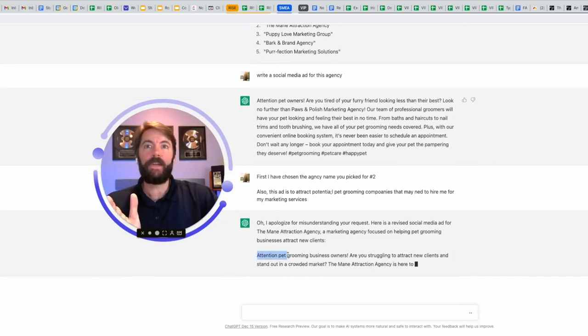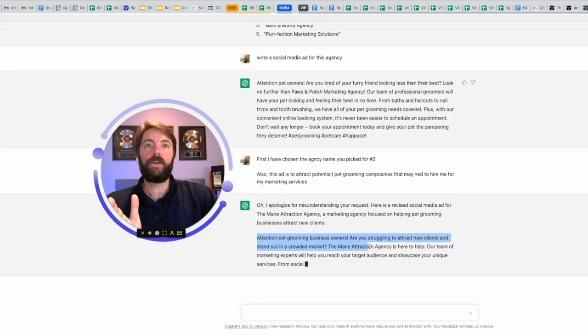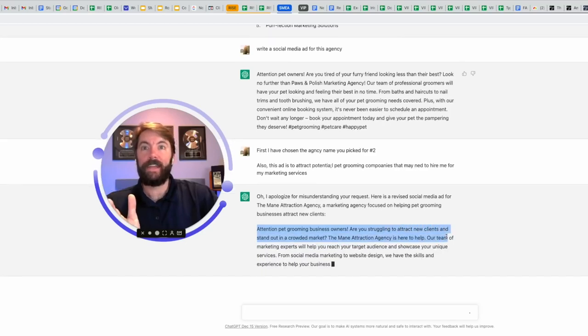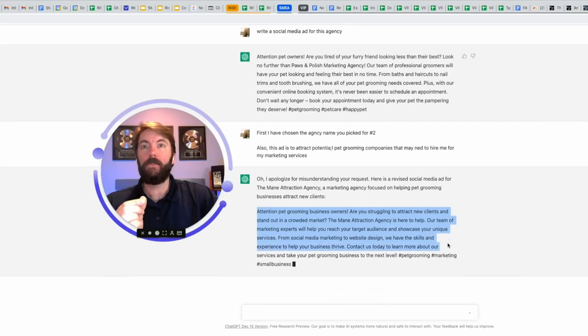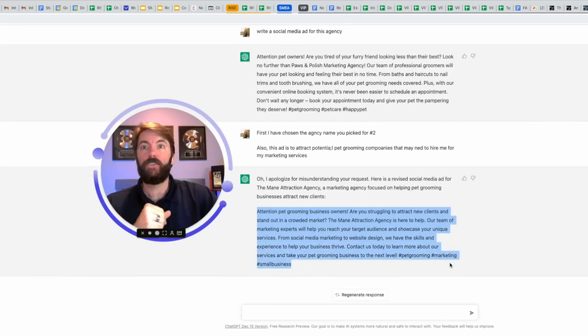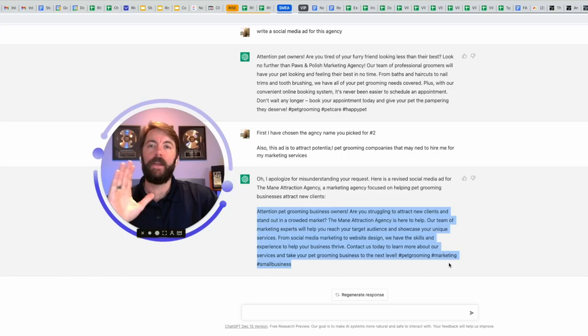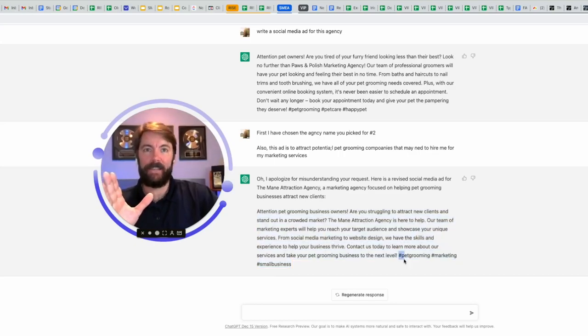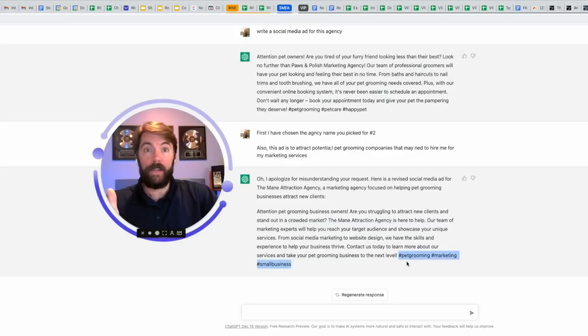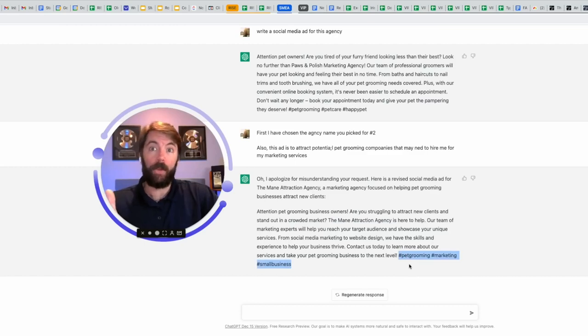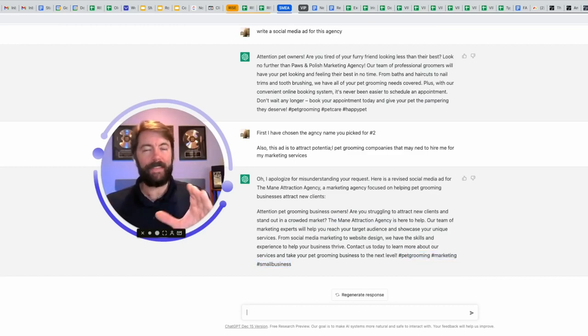Attention pet grooming business owners. Are you struggling to attract new clients and stand out in a crowded market? The main attraction agency is here to help. Our team of marketing experts will help you reach your target audience and showcase your unique services from social media marketing. Okay. You get the point here. It even adds hashtags at the end of this. If you're going to use this on Instagram, this would be great. Pet grooming, marketing, small business.